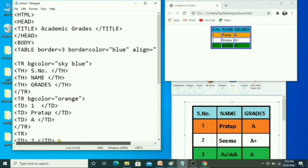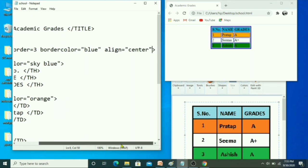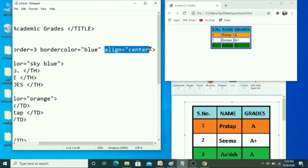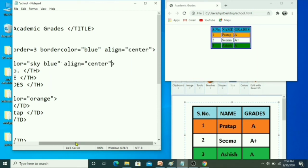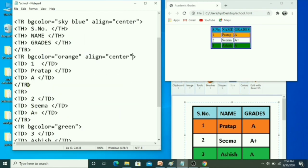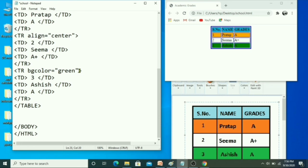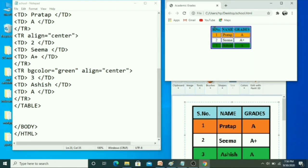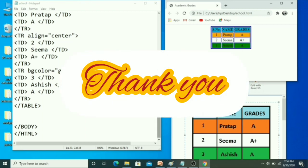If you want the data inside the cells to also be centered, give the align attribute to each tr tag as well. Copy and paste the align attribute for each tr tag. Save your file and refresh. Now you can see all data is in the center position. I hope you understood everything — thank you everyone for watching, thanks a lot.